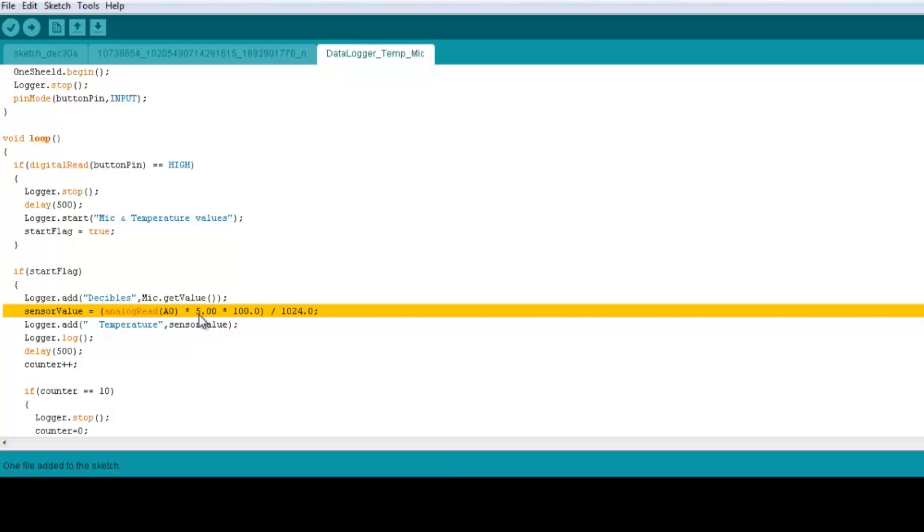And we're multiplied by five over a thousand and twenty four, which is the resolution of the analog to digital converter in the Arduino itself, and we're multiplied by a hundred to get the reading of the temperature. So this is the sensitivity of the temperature sensor and everything is described in details in the video